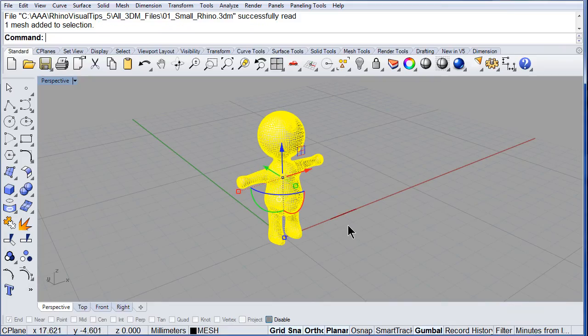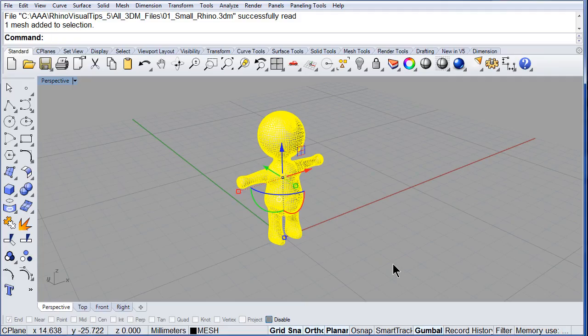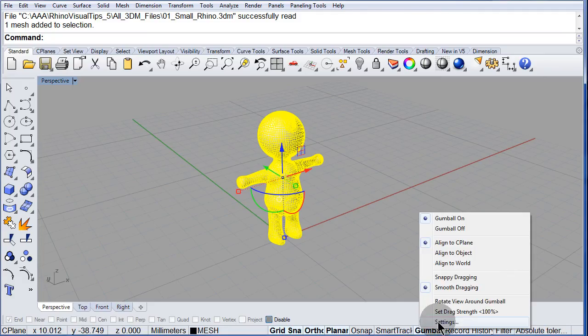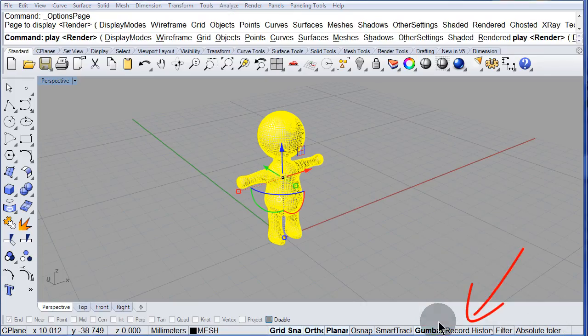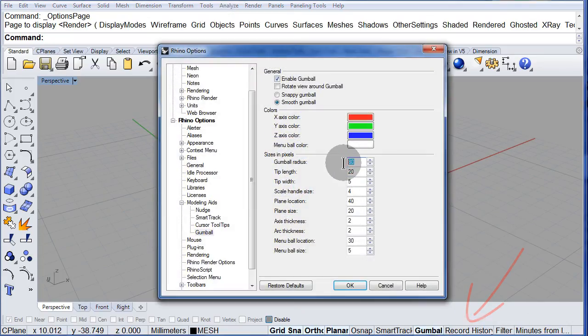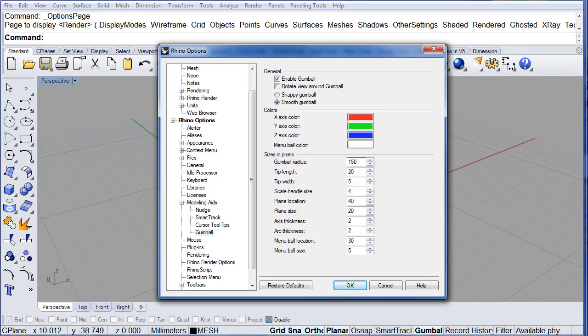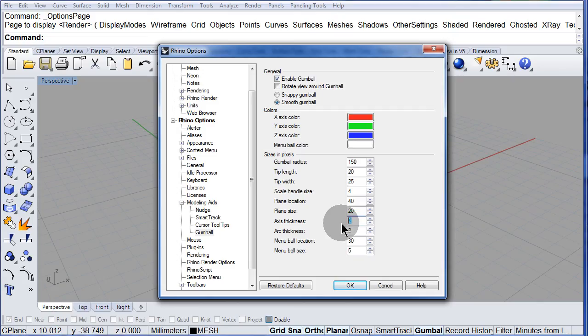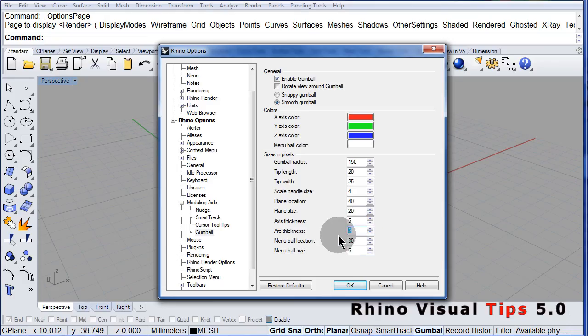Now, you don't have to do this, but I am going to change the size of the gumball. Right click, settings, let us set it to 150, 125, the thickness may be 5 and the arc thickness, set it to 5. OK.